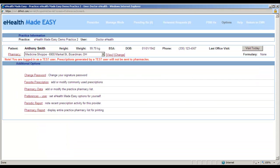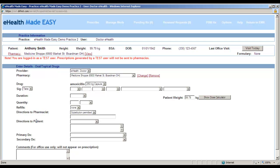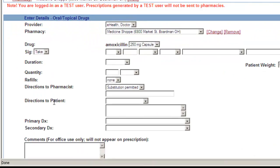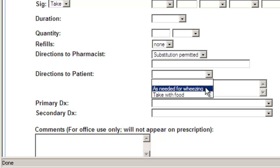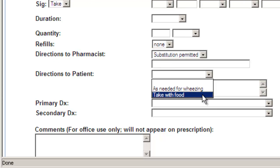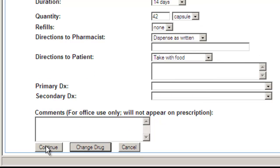When prescribing a medication for a patient, you can see in the directions to patient field we now have a drop-down with the two new options that we just created. Click Continue.